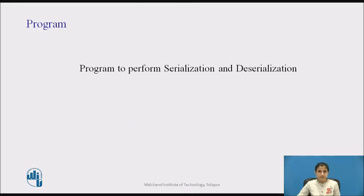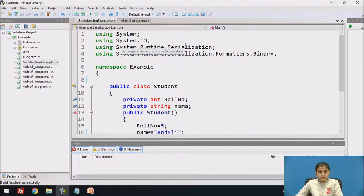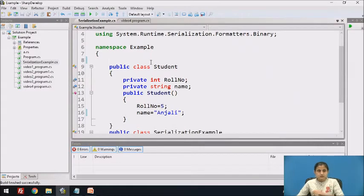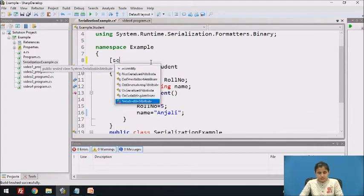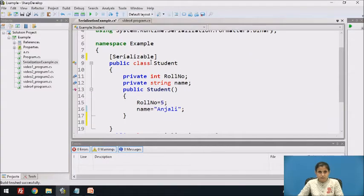Now let's see a program to perform serialization and deserialization. Here we have used the System.IO namespace because we want to serialize the object of the student class to a file stream. And the System.Runtime.Serialization namespace contains the classes for serialization and deserialization. Here we have created a class Student with two private fields, role number and name, and a constructor where role number is assigned the value 5 and name is assigned the string 'Anjali'. To serialize the object of the student class, we have to use the Serializable attribute for this class.